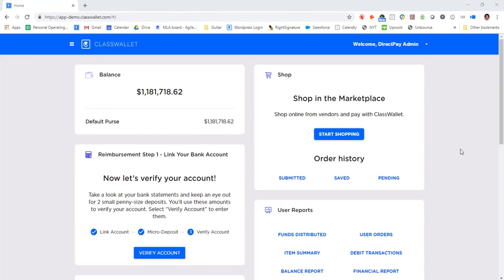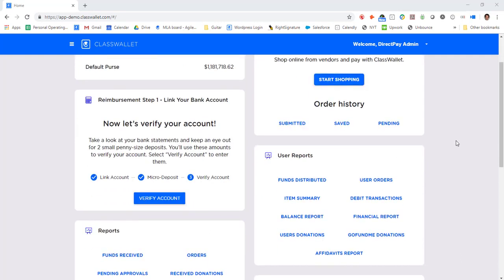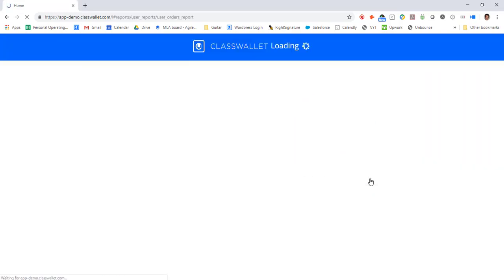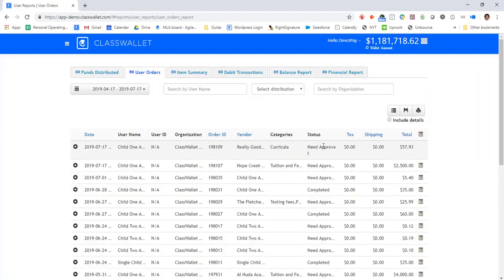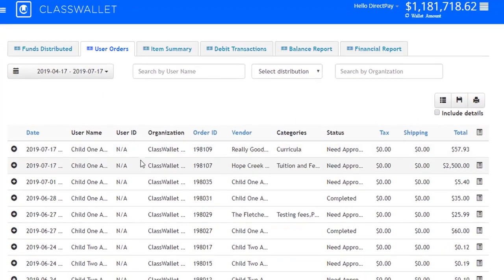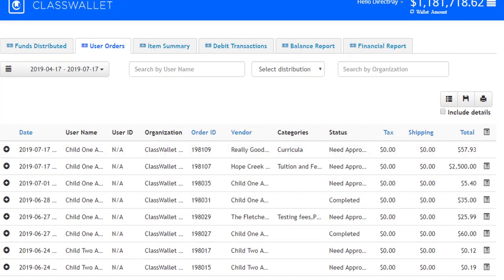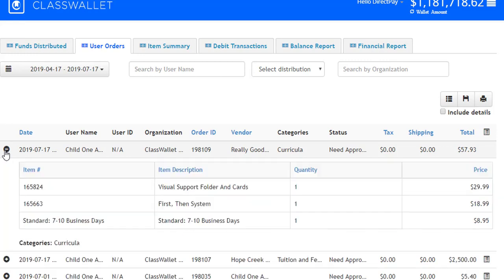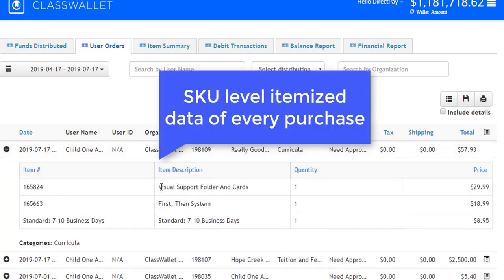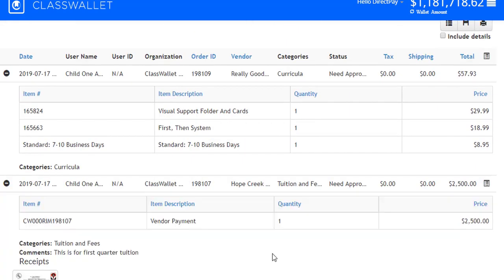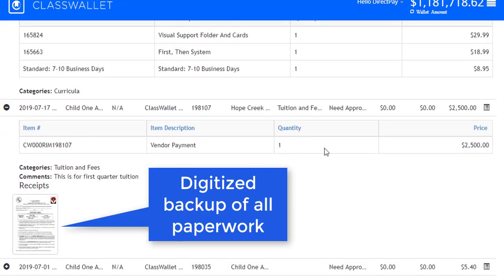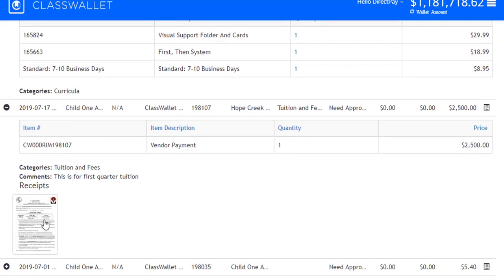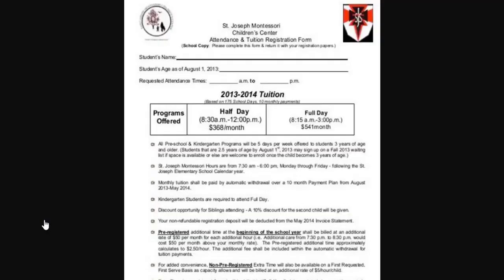The administrator gets real-time tracking of all parent activity. The administrator can access a series of reports and view item by item every purchase made by the parent. Here, the administrator can see line item detail of what this parent bought from that particular vendor, the tuition payment that the parent made, with all the backup paperwork digitized and reconciled automatically.